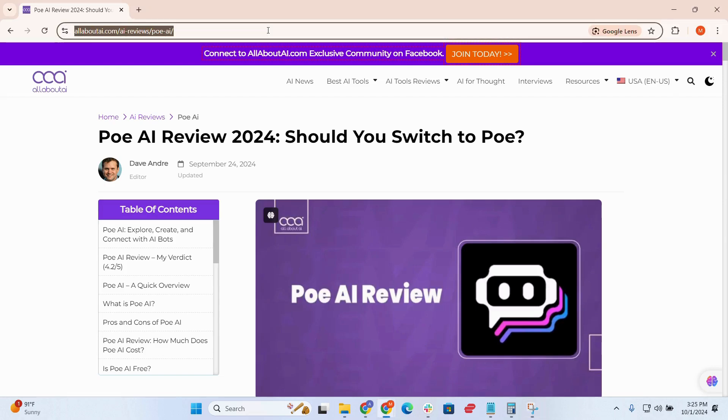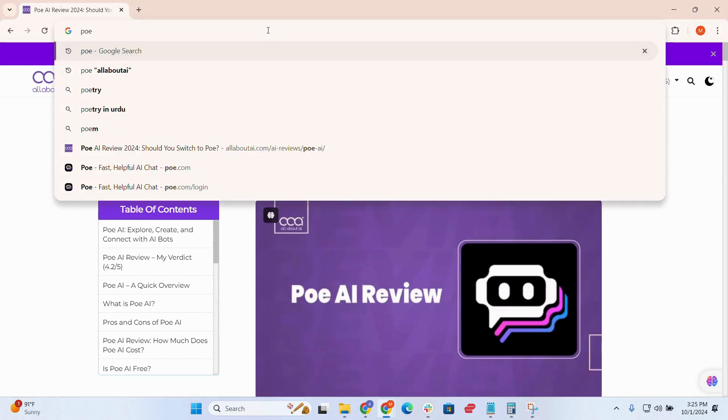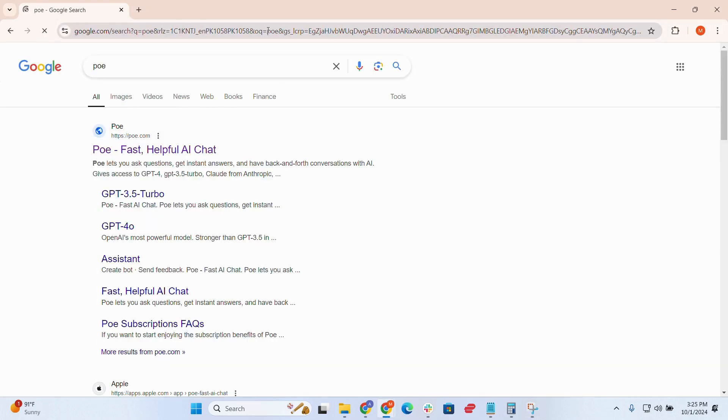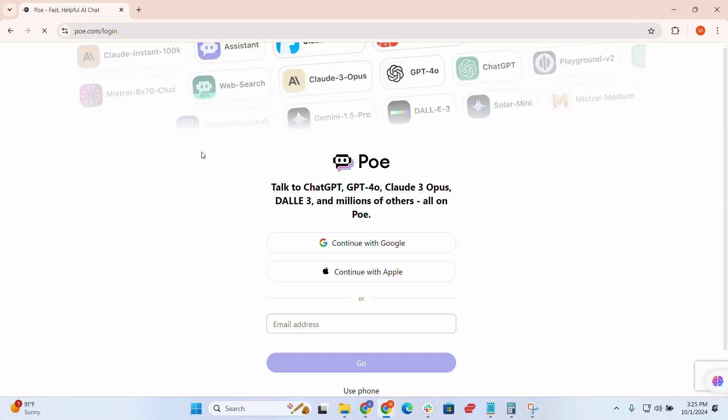Hey everyone, welcome back to my channel. I'm Anmol Maiman, an AI product analyst at allaboutai.com, and today we're doing a Poe AI review.